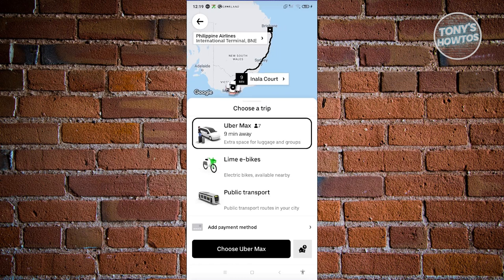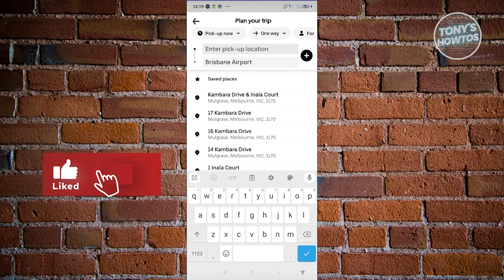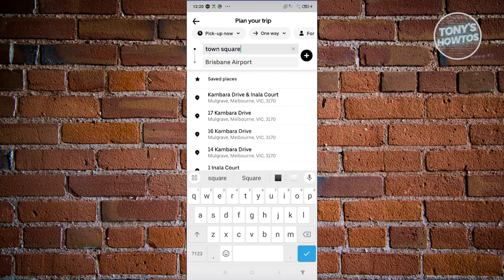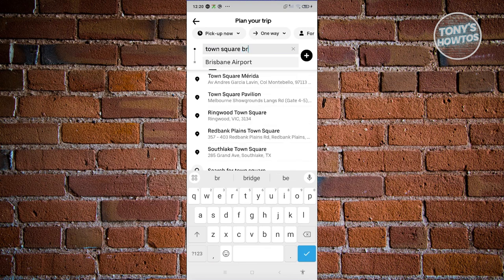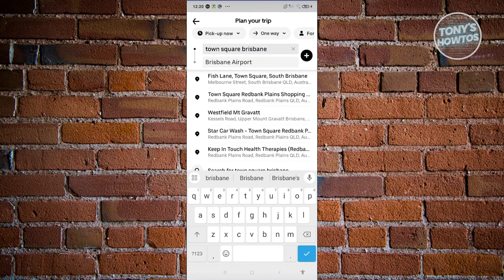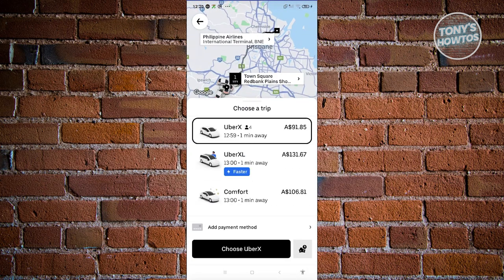If you want to change your current pickup point, you can click on that specific location. For example, I'm going to change my pickup location — let's say there's a location here for Redback Plains. Let's add Brisbane here, and go ahead and choose our location. As you can see, it's now changed.